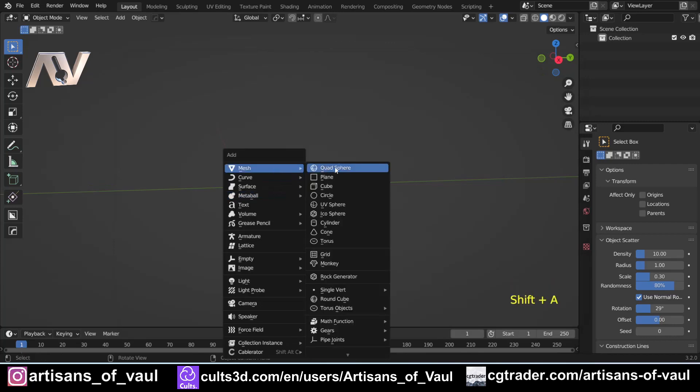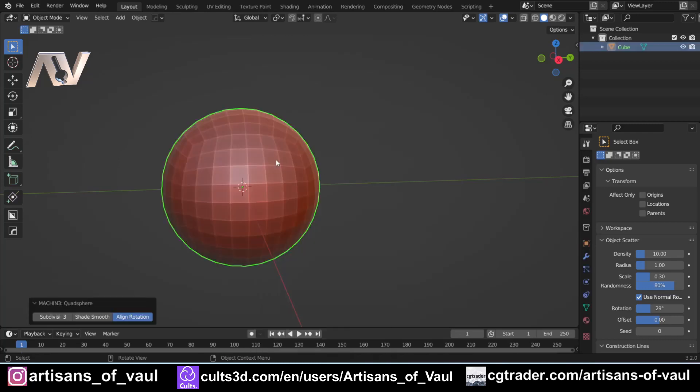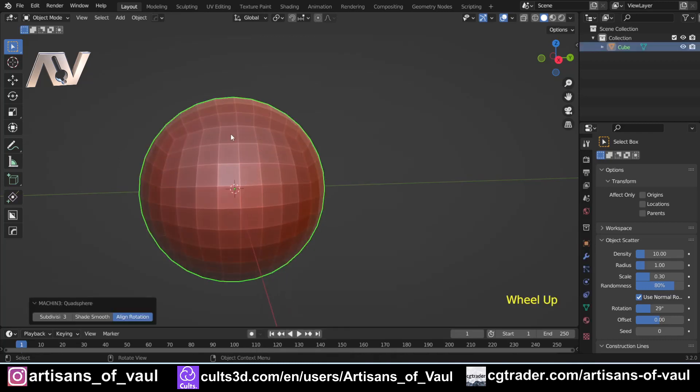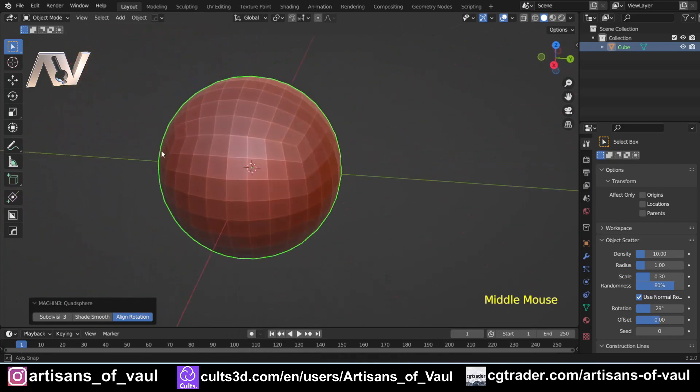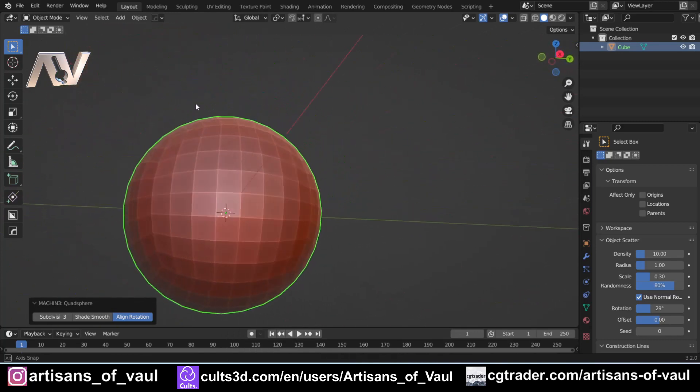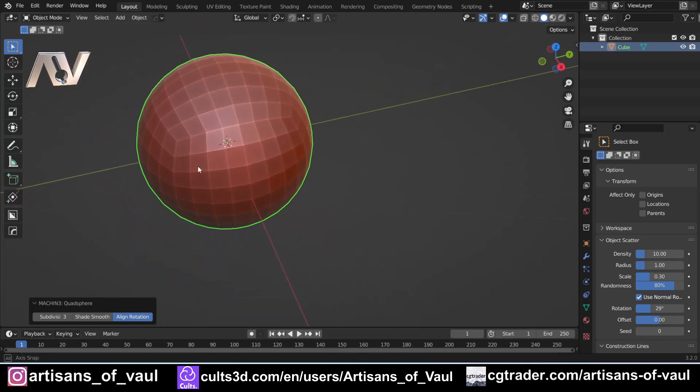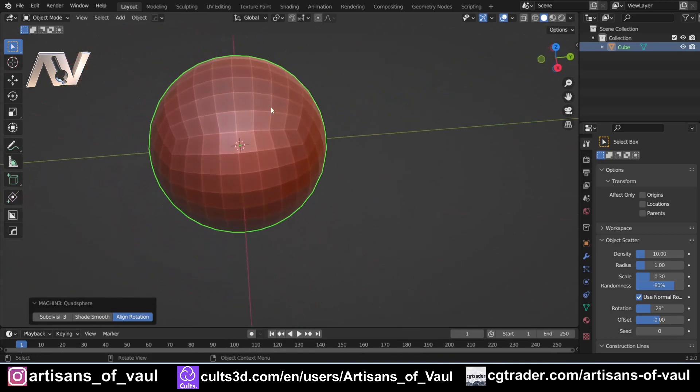So we can compare this, I'm going to bring in a quad sphere. If you don't have a quad sphere as an option it's because you haven't got Machine Tools yet. Machine Tools gives you this as an option, and a quad sphere is just a sphere that has got every single point being a quad.